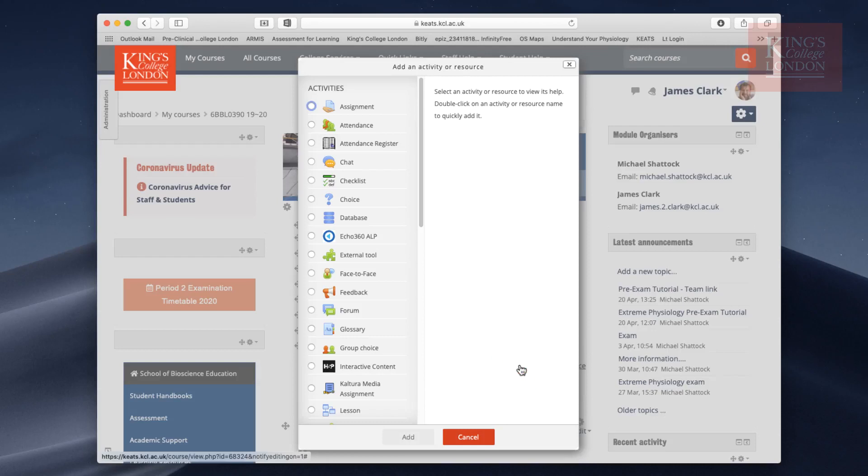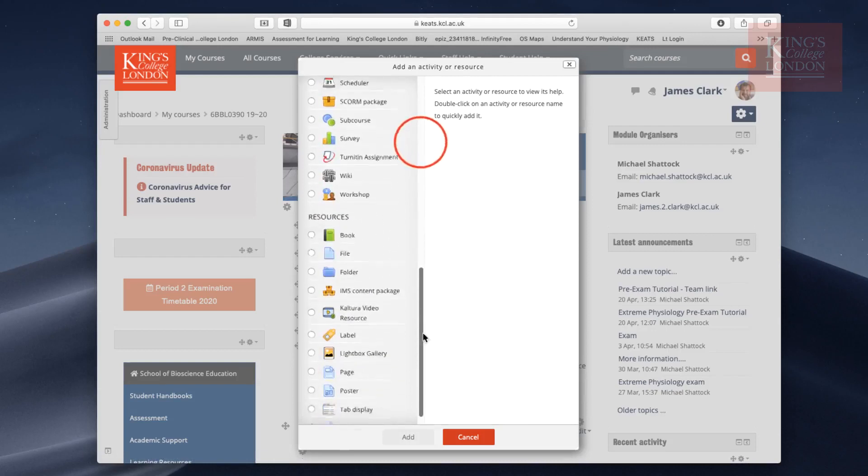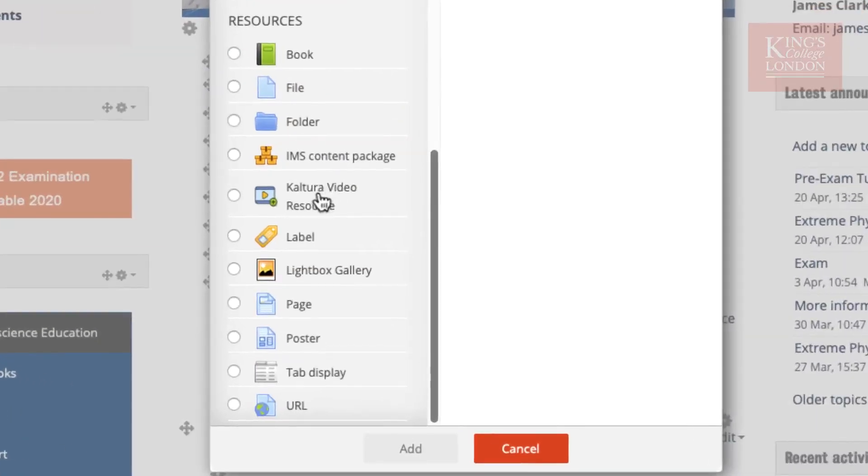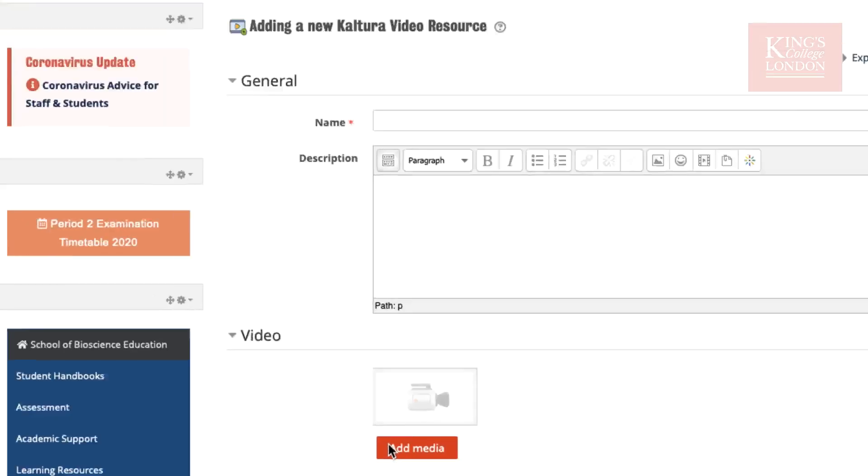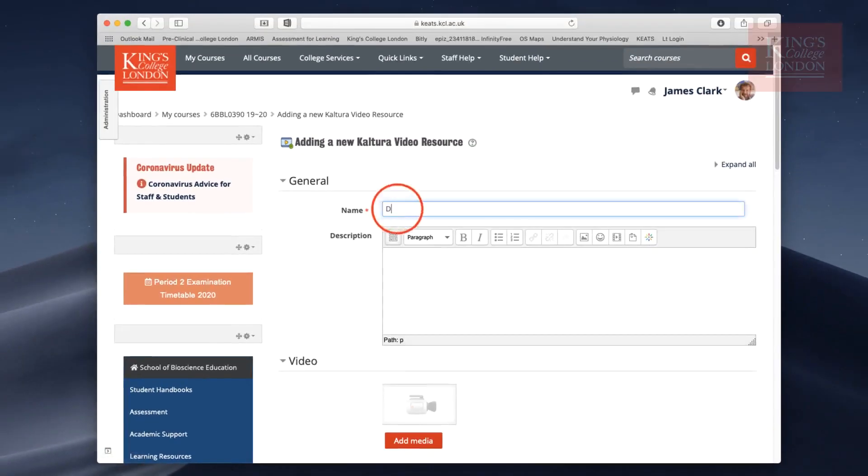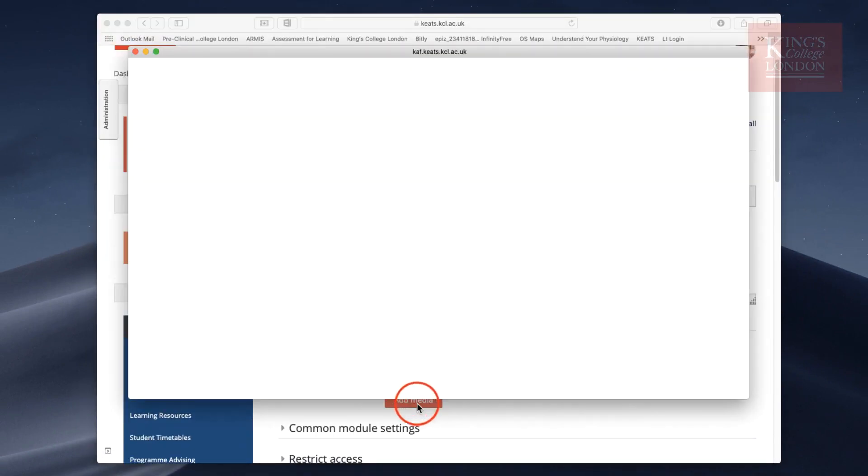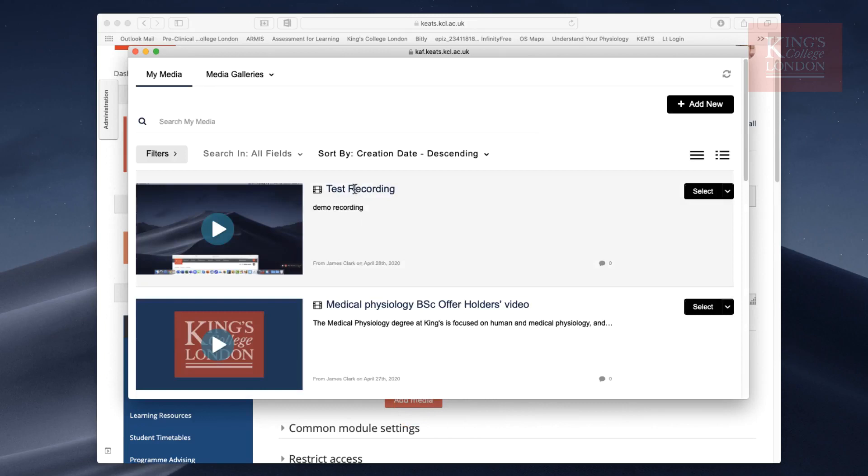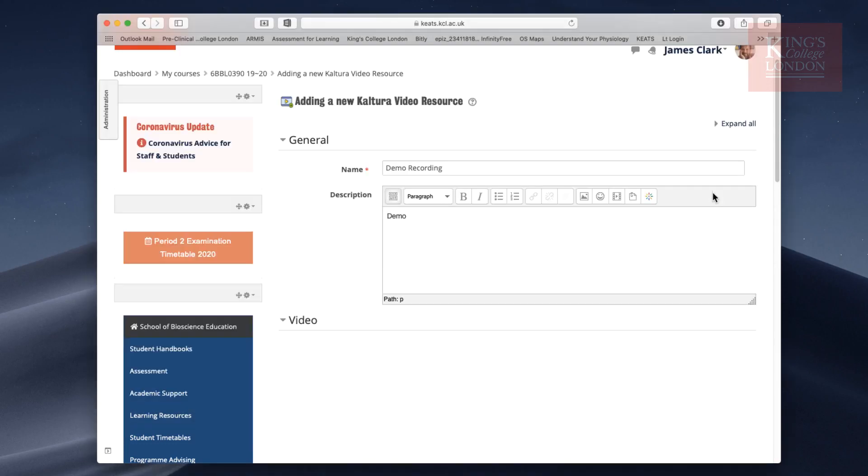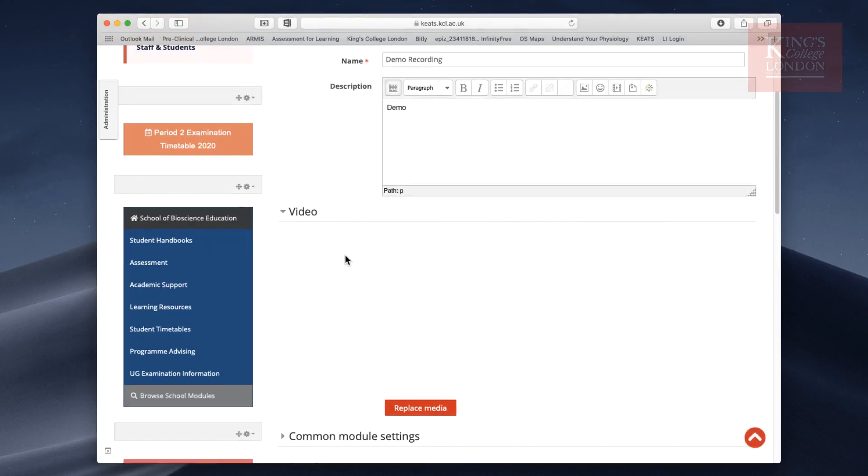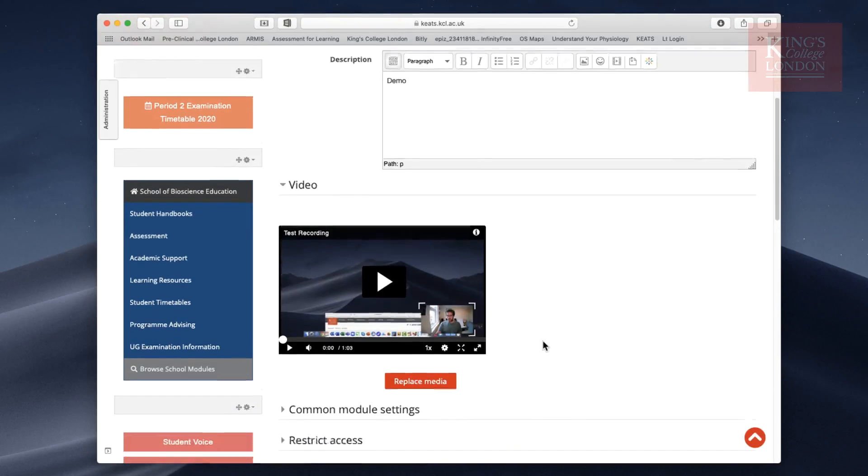I'm going to add an activity to the front page, and this activity is going to be a video from Kaltura. If you scroll down to the bottom of the page, you'll see Kaltura Video Resource and click on Add. You can type in the name and any descriptions, and underneath you choose to add media. You'll see here your Test Recording and we choose Select. This will add the recording to this media entry.